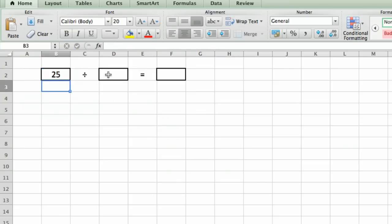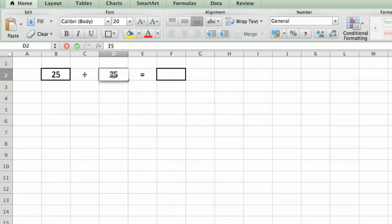And that's going to be 25 divided by, oh, let's say 35. So in D2, we click that cell, and we just type 35, and then enter.